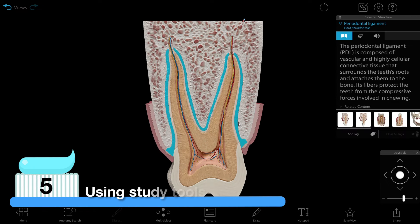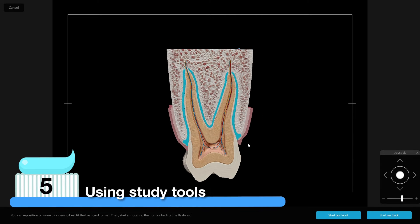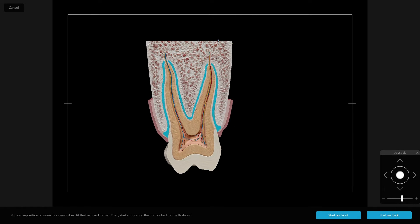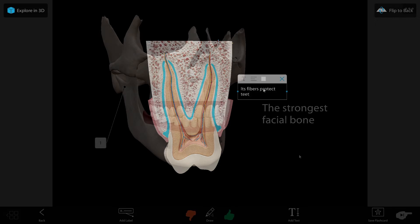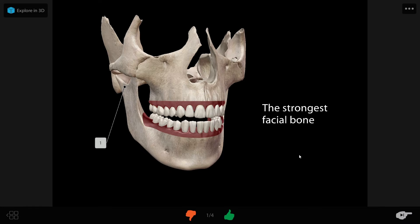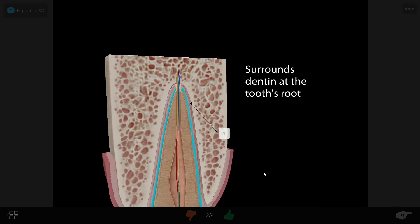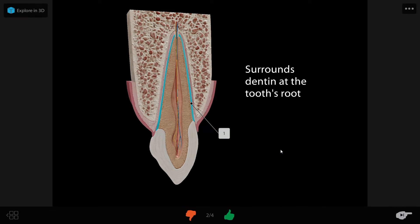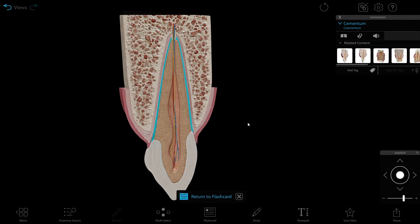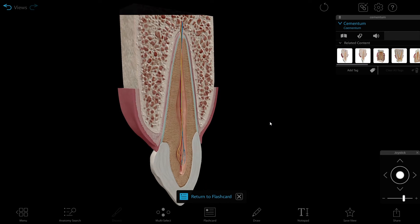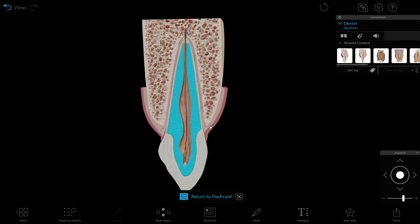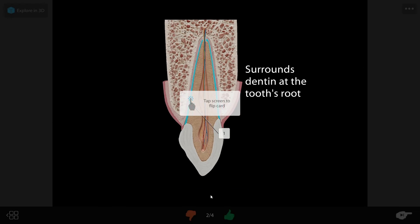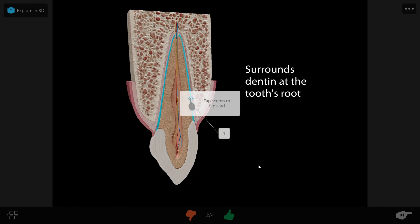Now let's talk about flashcards and tours. These features allow you to use our visual assets to make presentations or to create your own study tools. When it comes to studying, our 3D flashcards go beyond rote memorization and will have you explore topics in 3D. You can create your own flashcard decks to study. The decks you make are all shareable, which makes studying in a group easier.